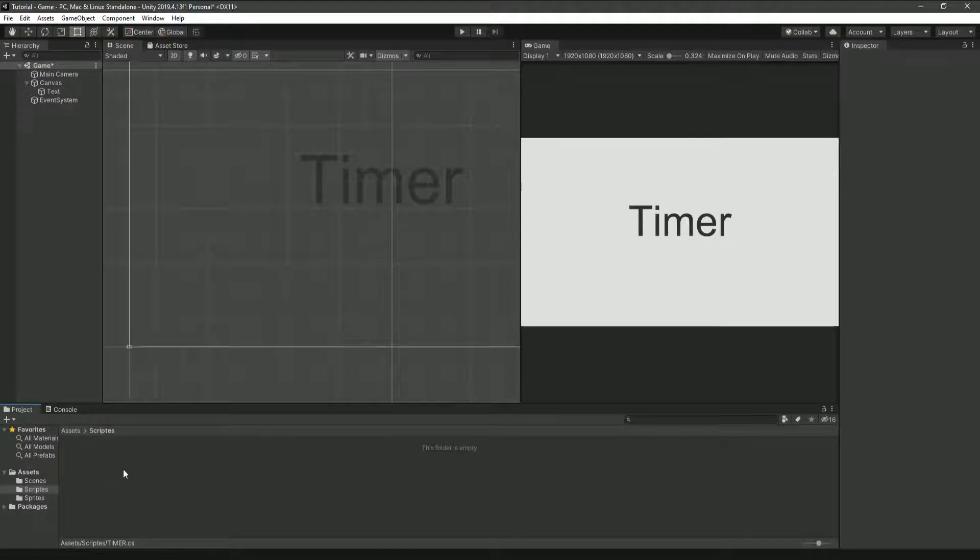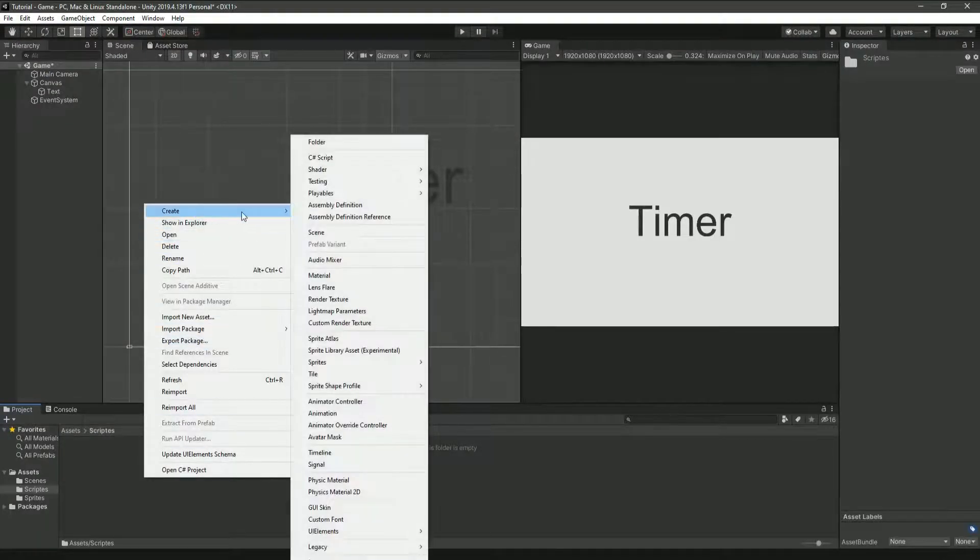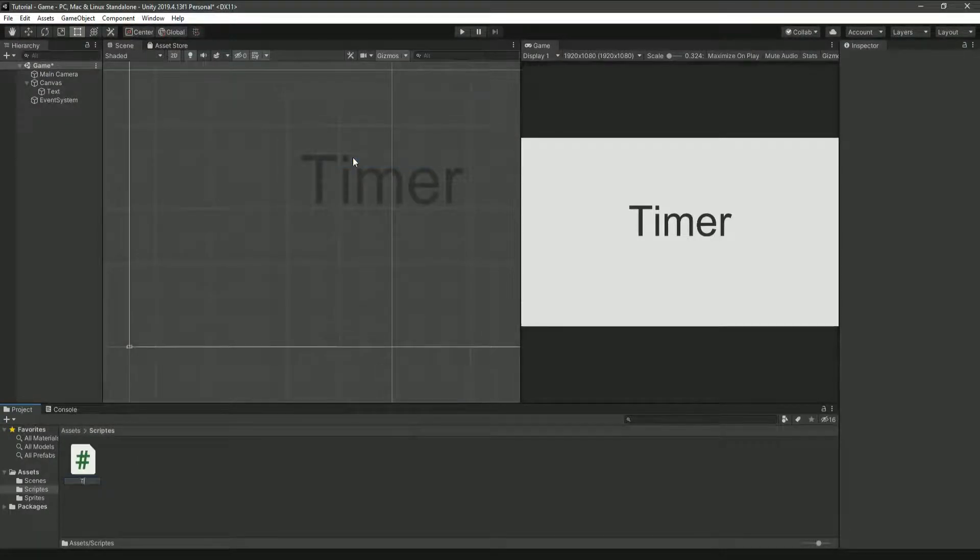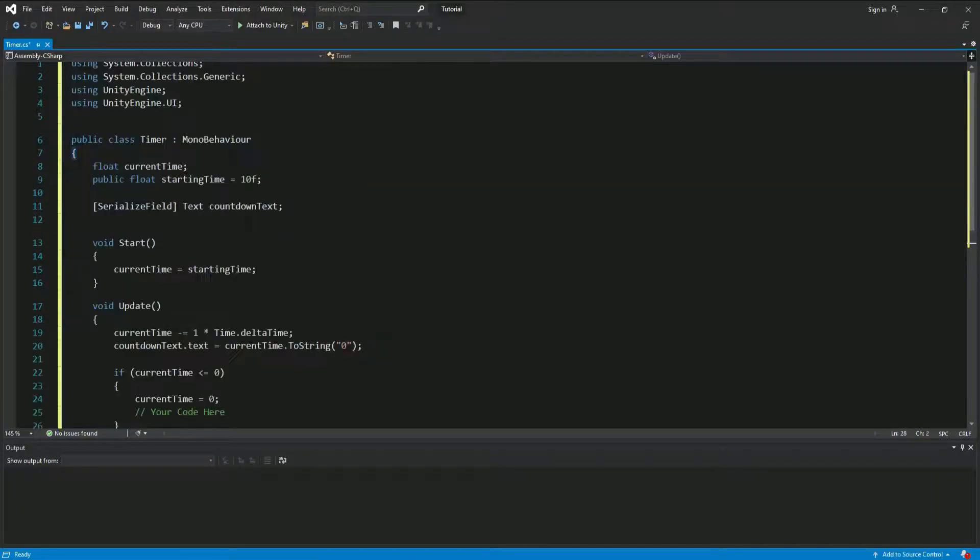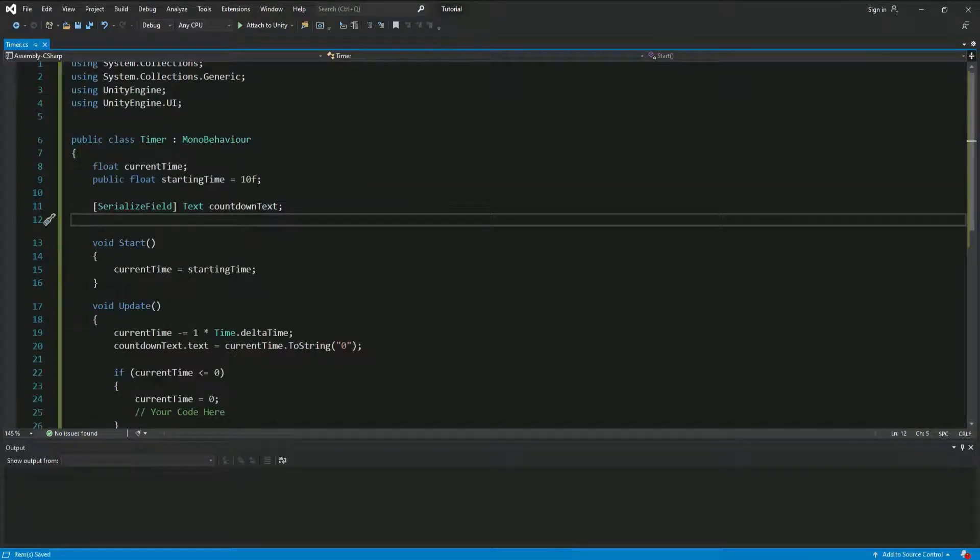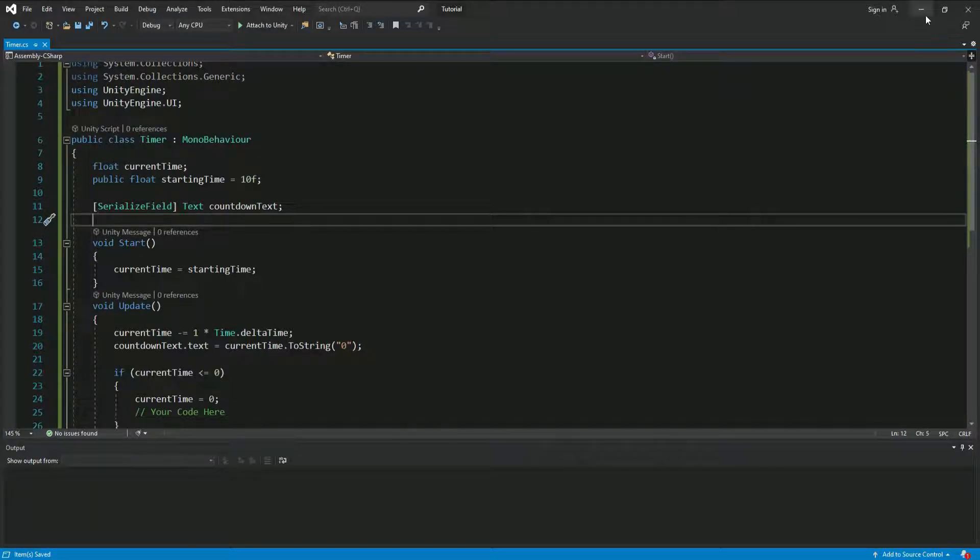So now, make a brand new script and call it timer. And the spelling does matter since it has to be the same as in the script. Now, just open that script and copy and paste this text directly into the script. Don't worry, this text should be in the description or there should be a link where you can just copy and paste.